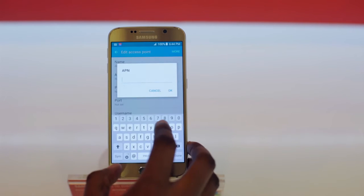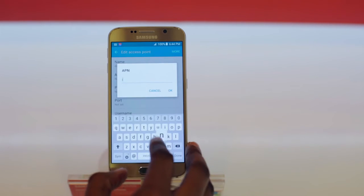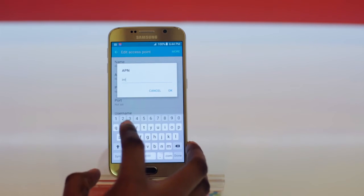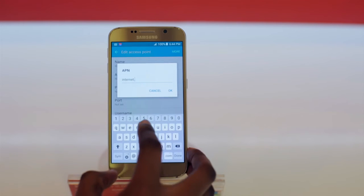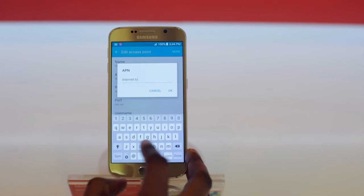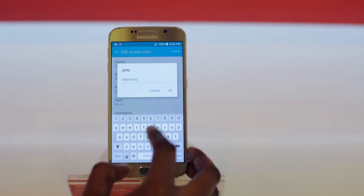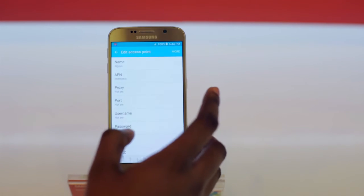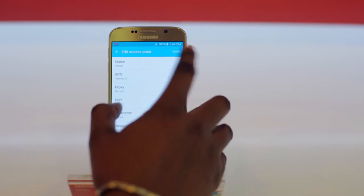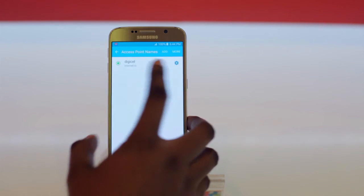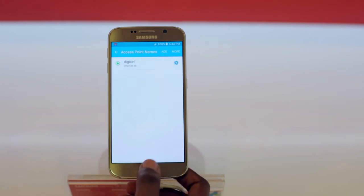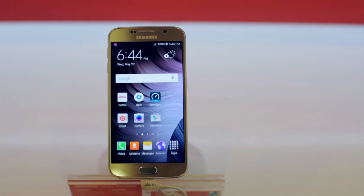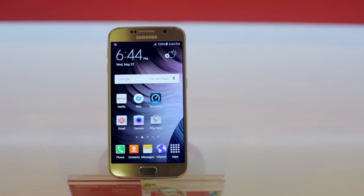APN, you'll put internet.tc. More, and you save. You'll see it's highlighted there. Once you go back to your home screen, you'll be connected to the Digicel LTE network.